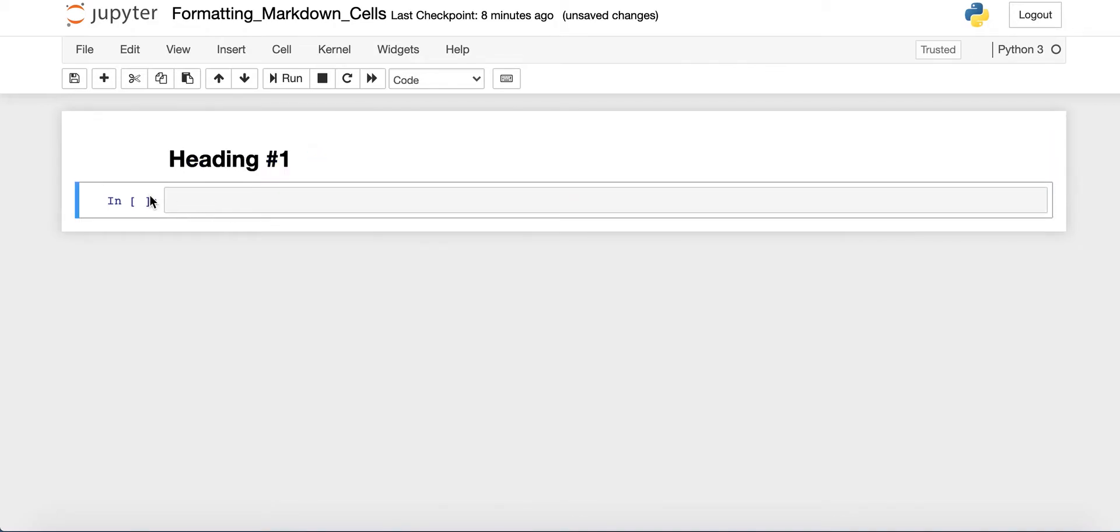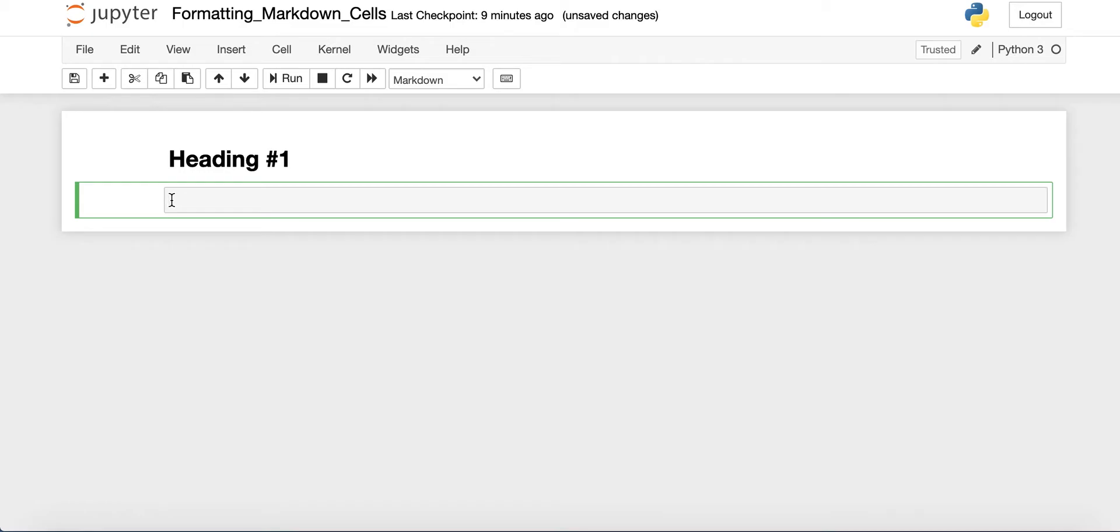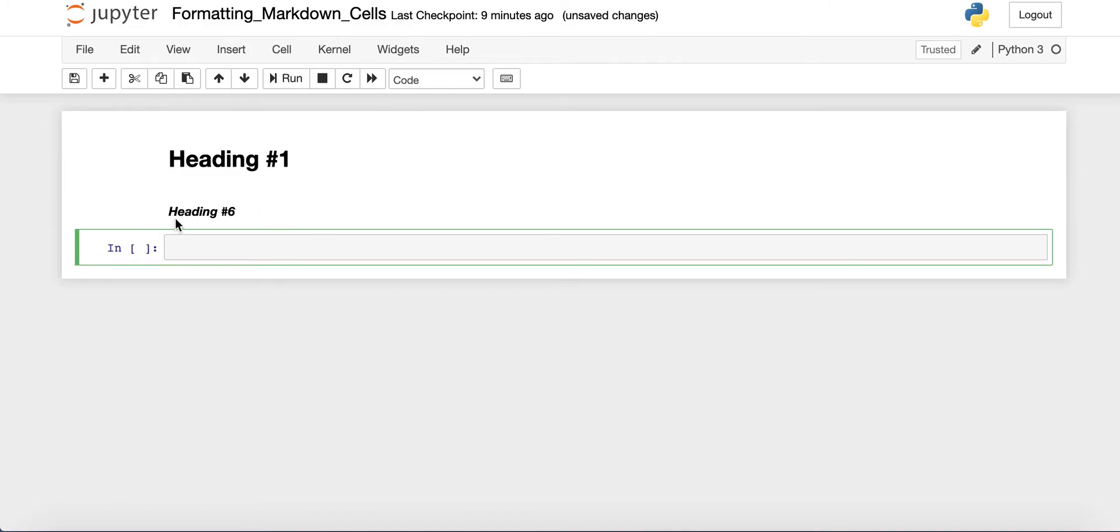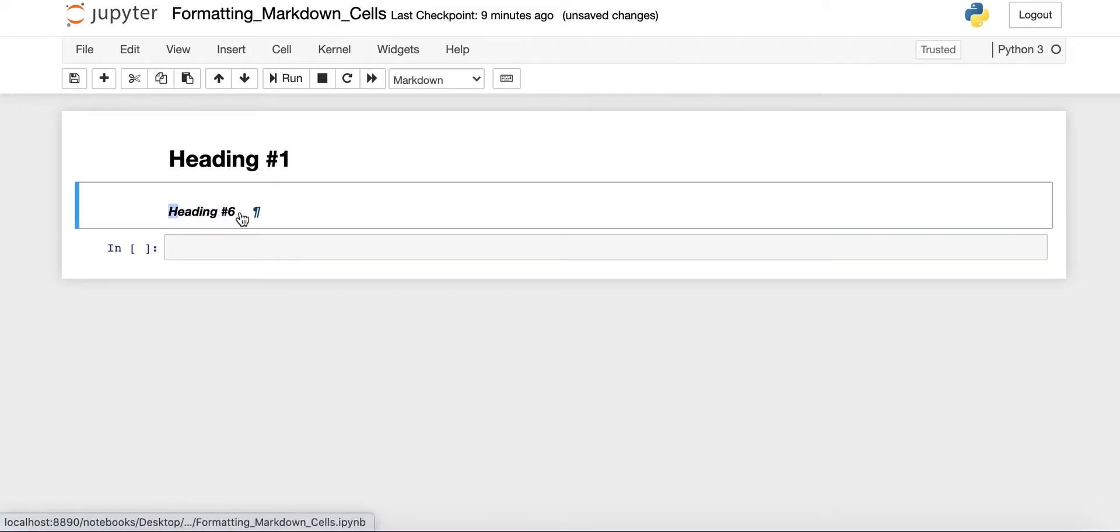You can do this with anywhere from one to six hashtags. So if we make another markdown cell, let's do this one with six hashtags. So we'll do one, two, three, four, five, six, space, and we'll do heading number six. And you can see this one is a lot smaller.